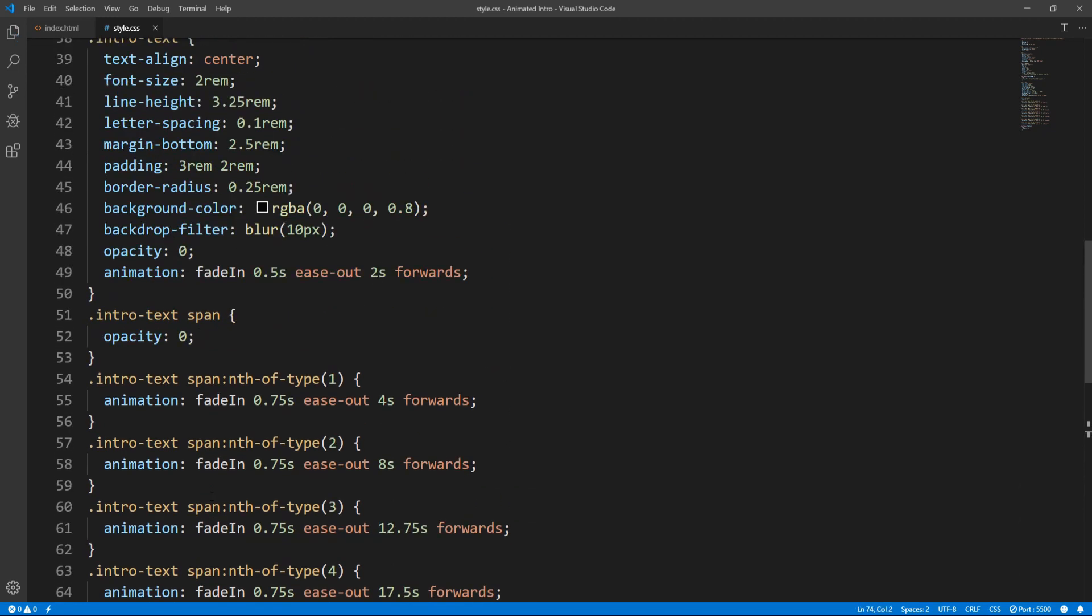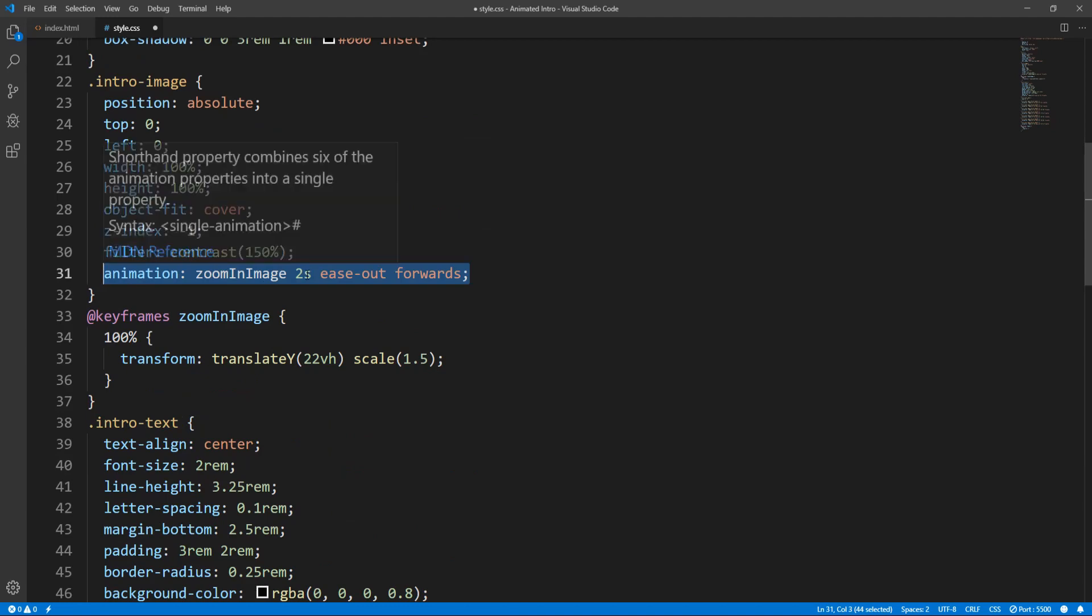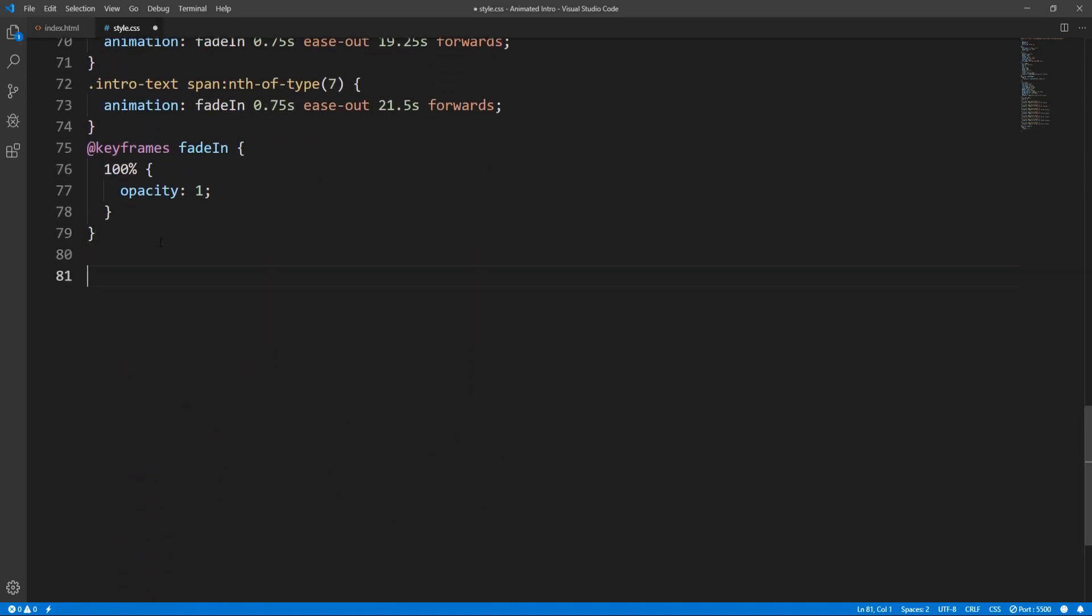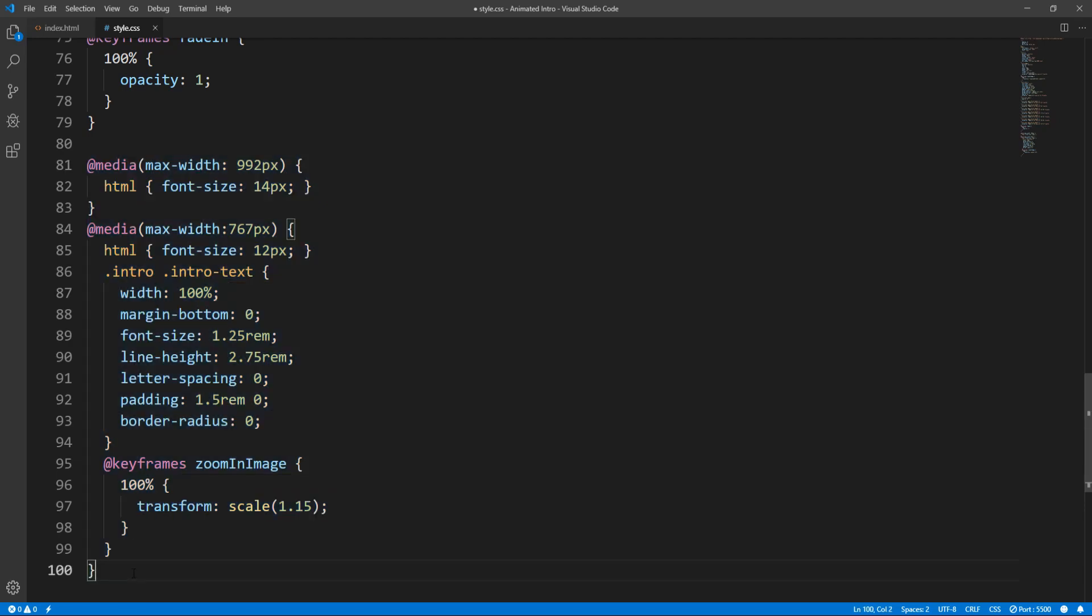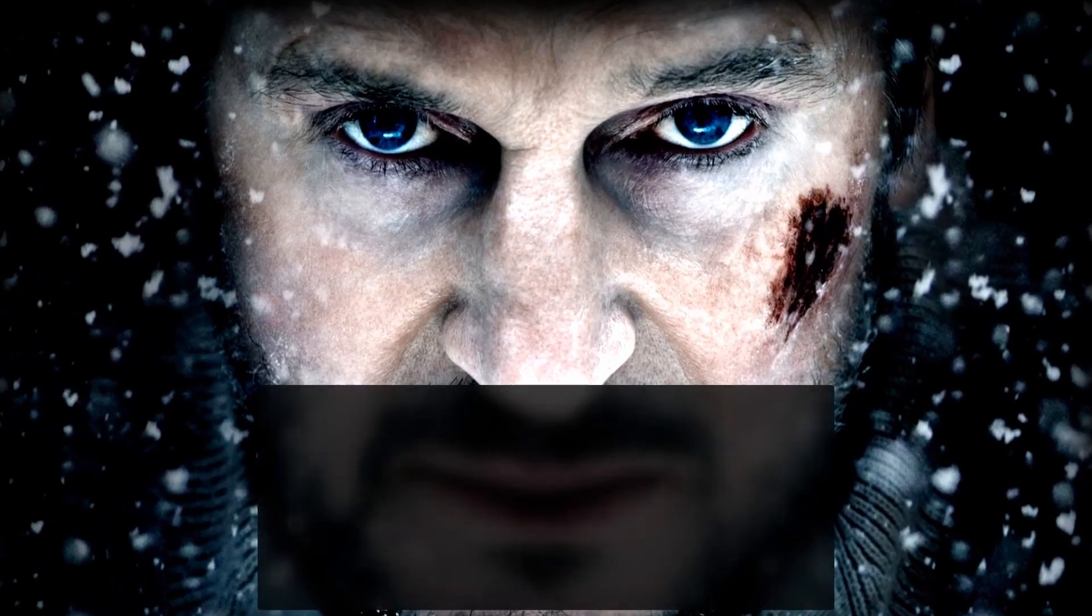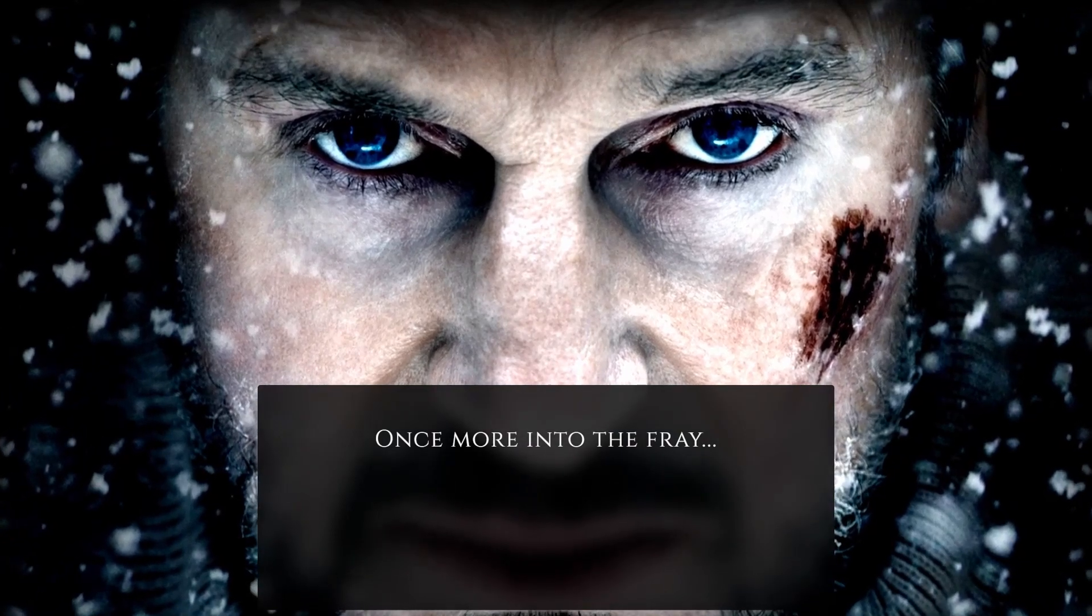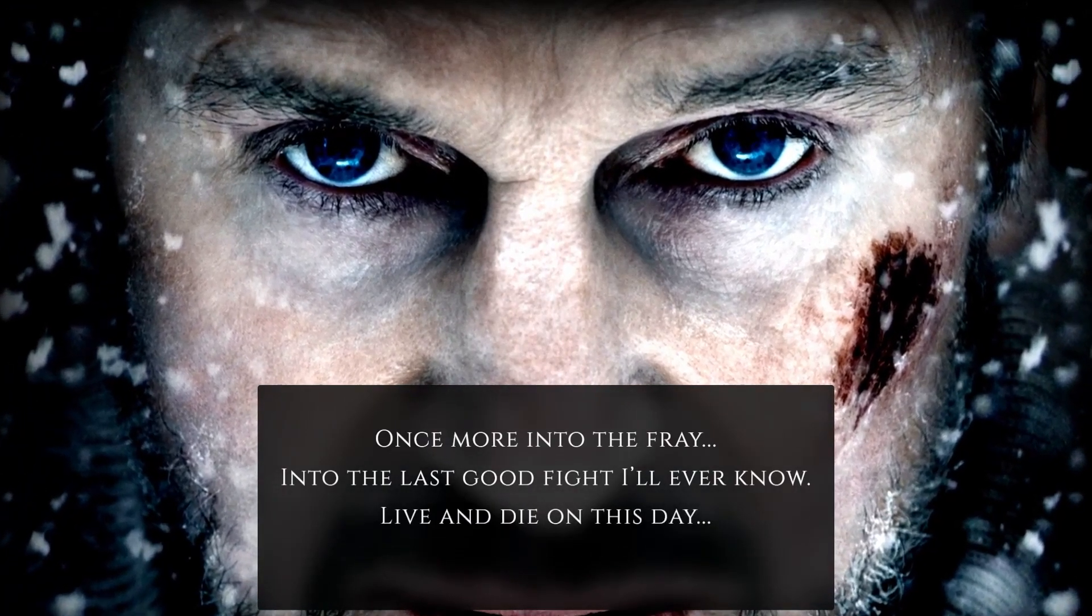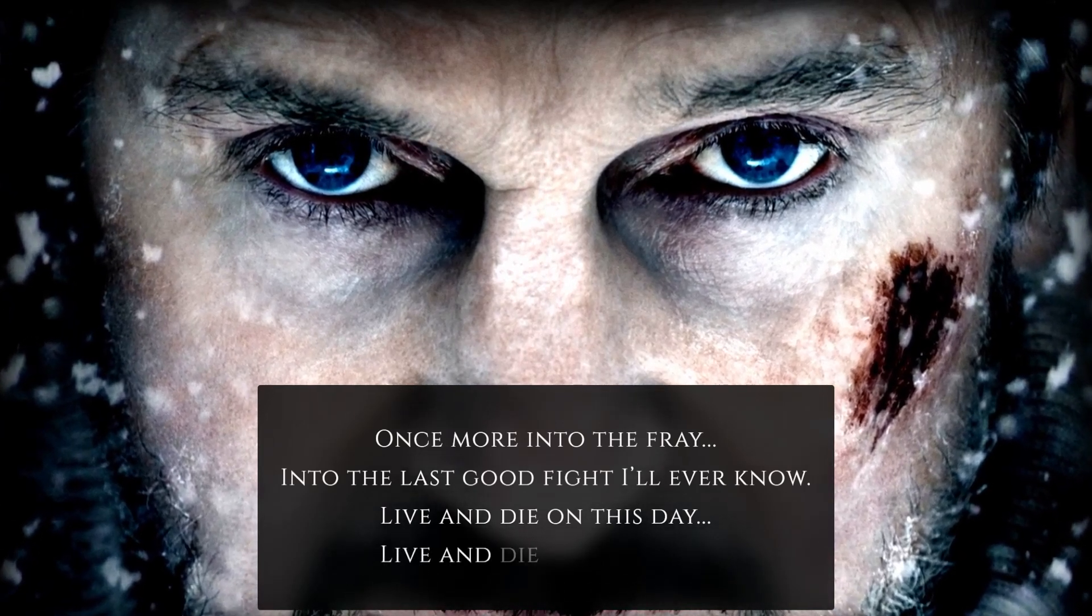And let's uncomment the zoom in image animation, and set its duration to 24 seconds. And finally, let's also add some basic responsiveness, so that it also looks decent in smaller screens. Okay, that should be it. Let's check the result.